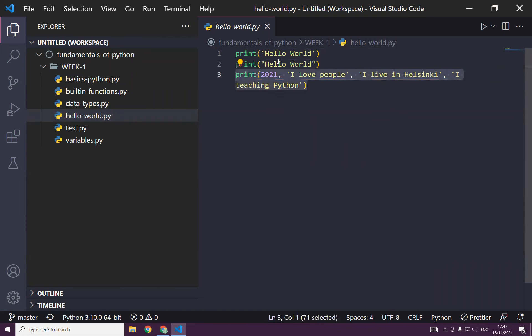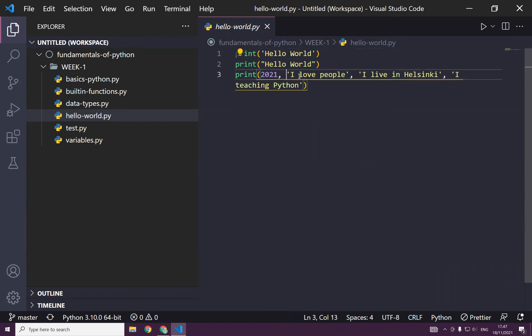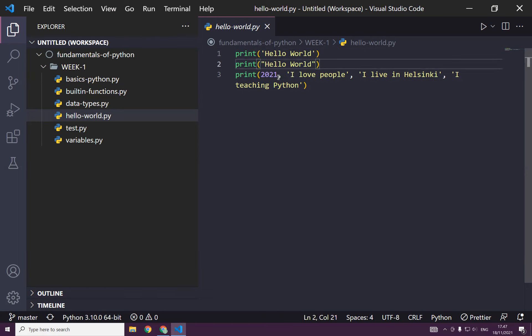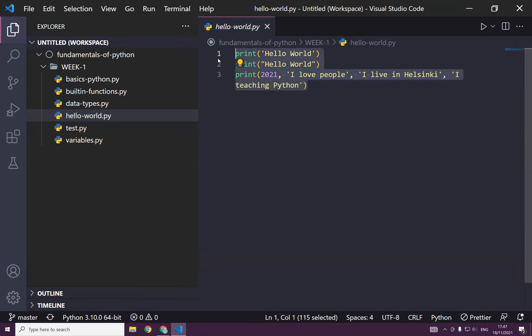And on this line, the parameter or the argument, actually, could be one or a couple of them, but it should be separated by comma. Yeah, this is what we learned. So we did hello world, we print a cup, a different text or number using the print function. Great.